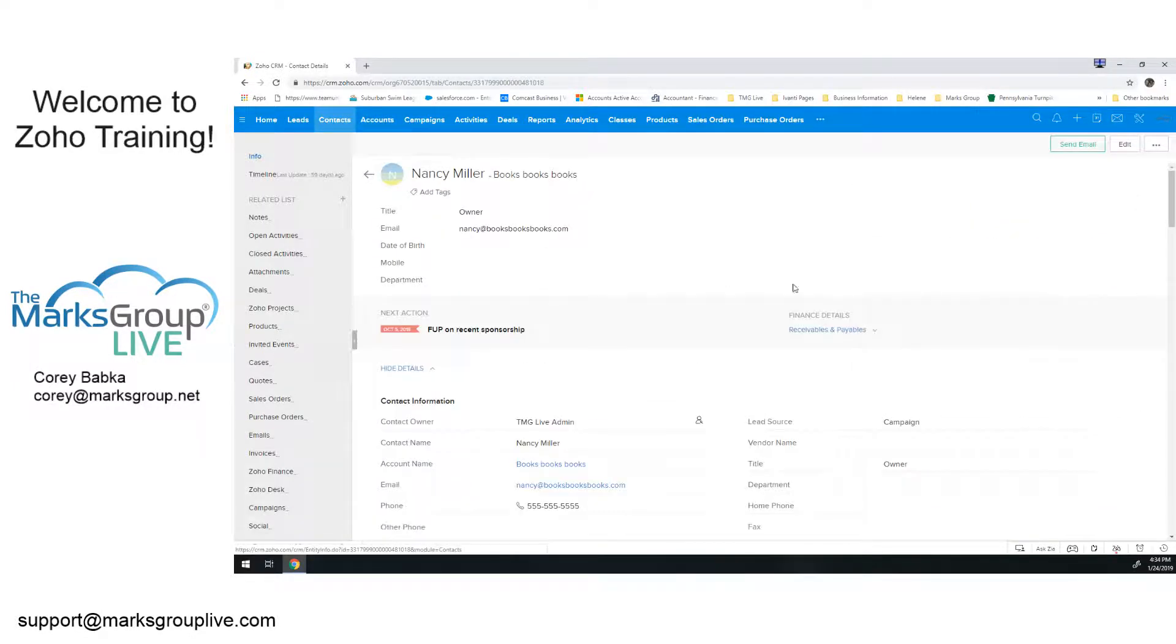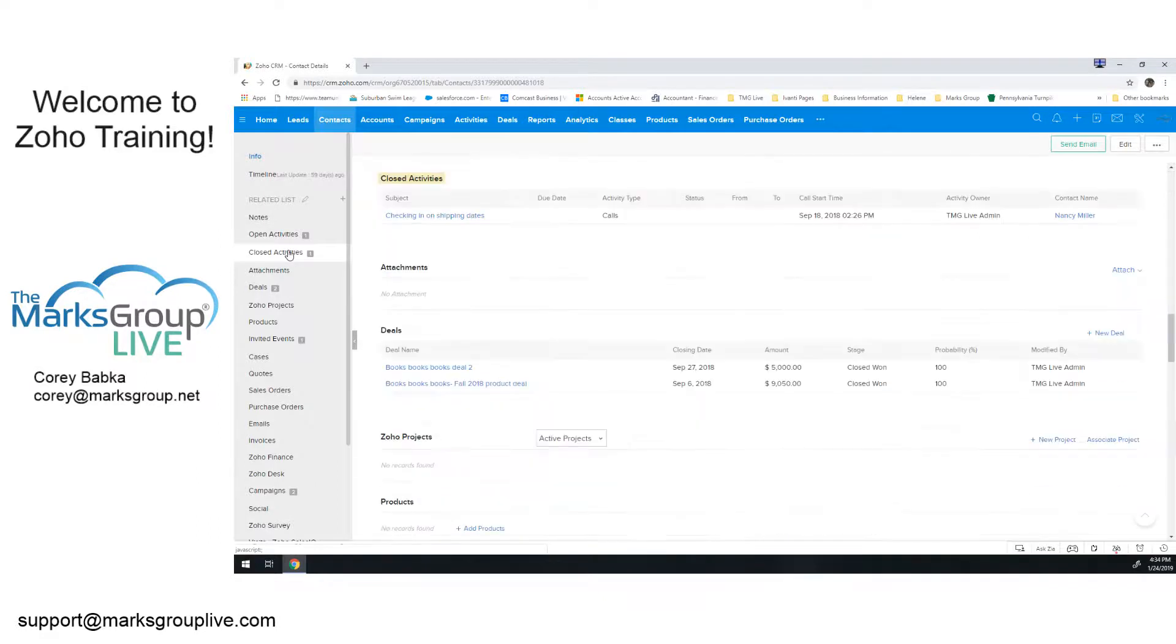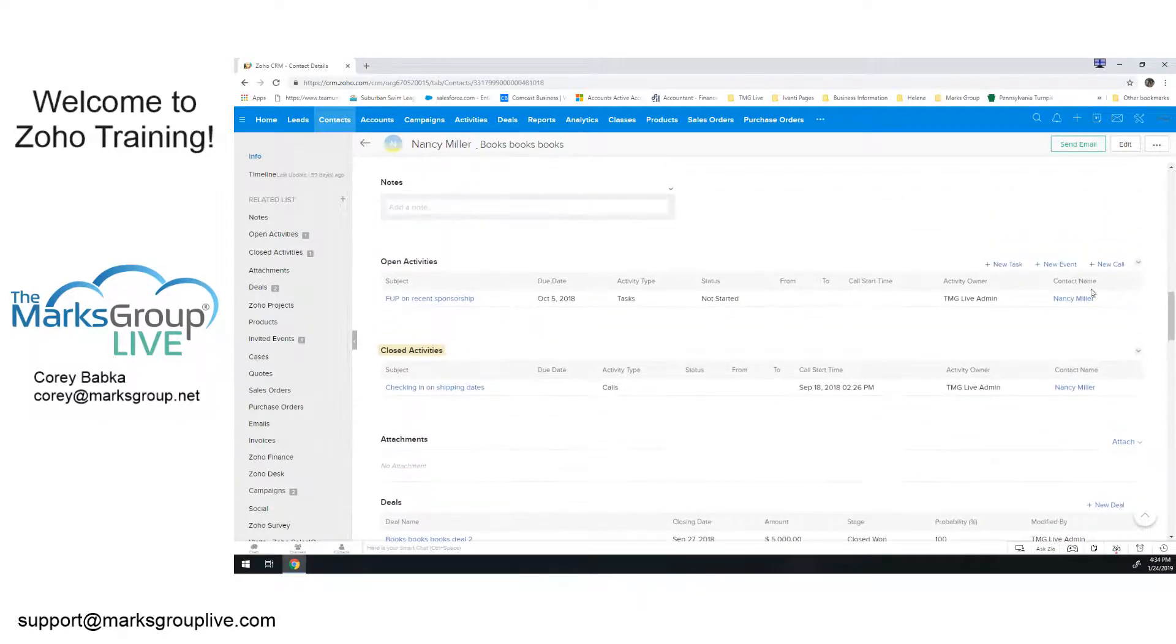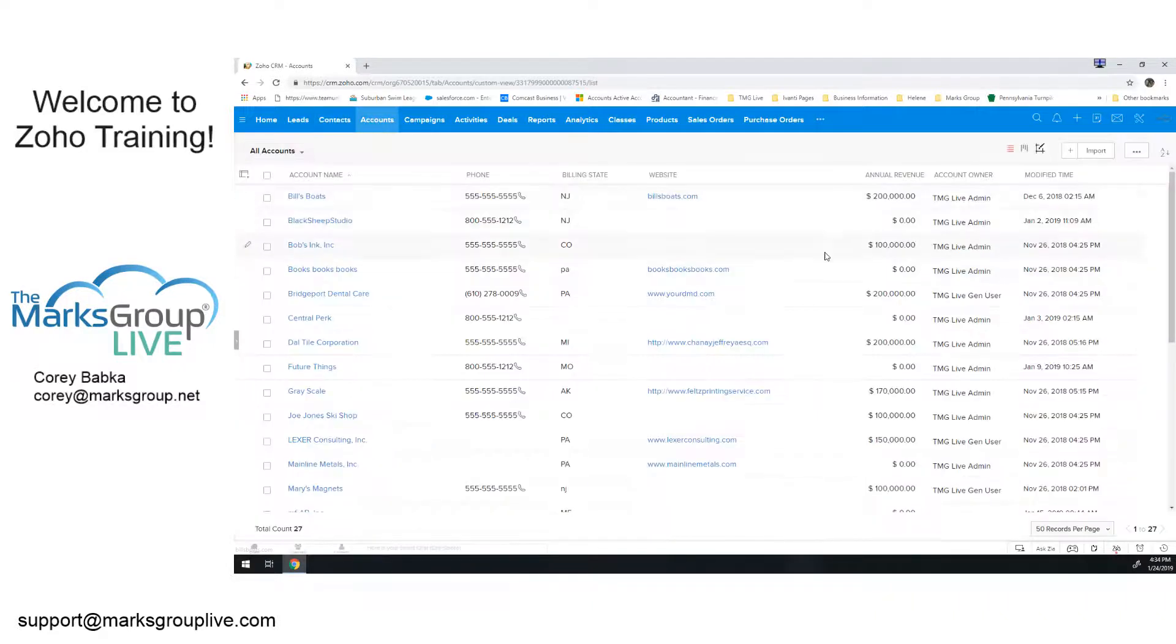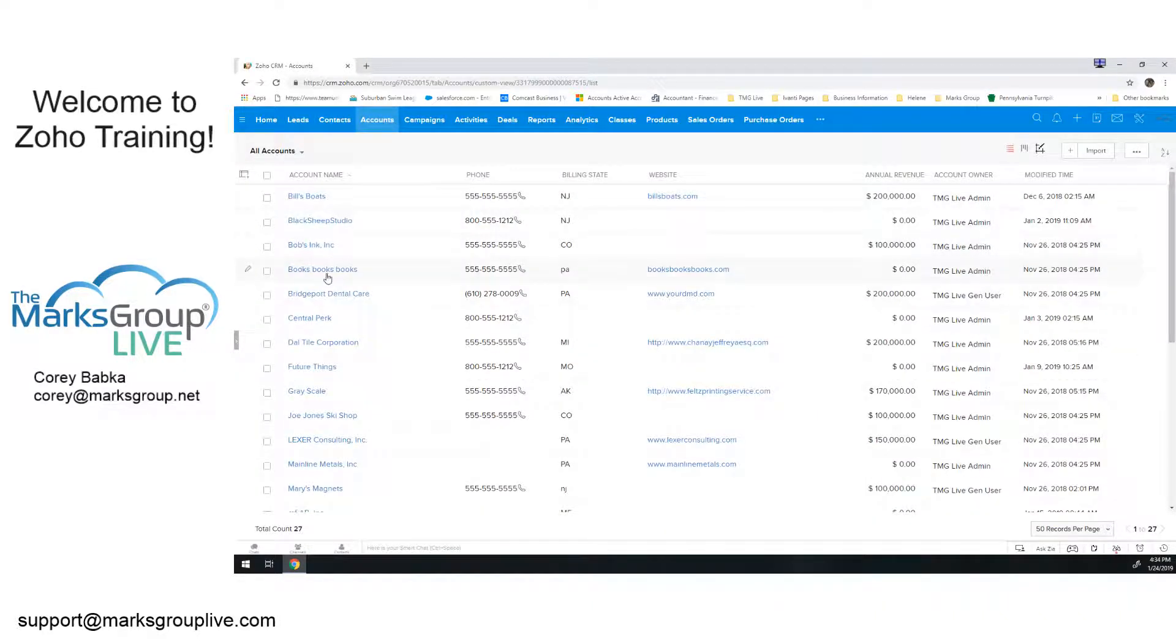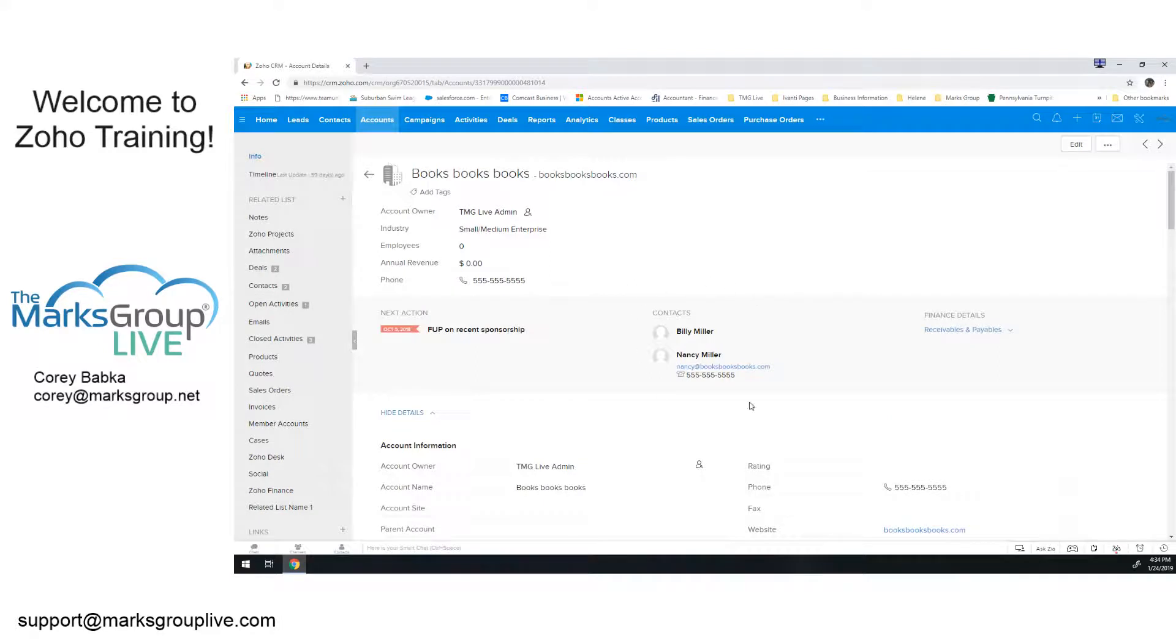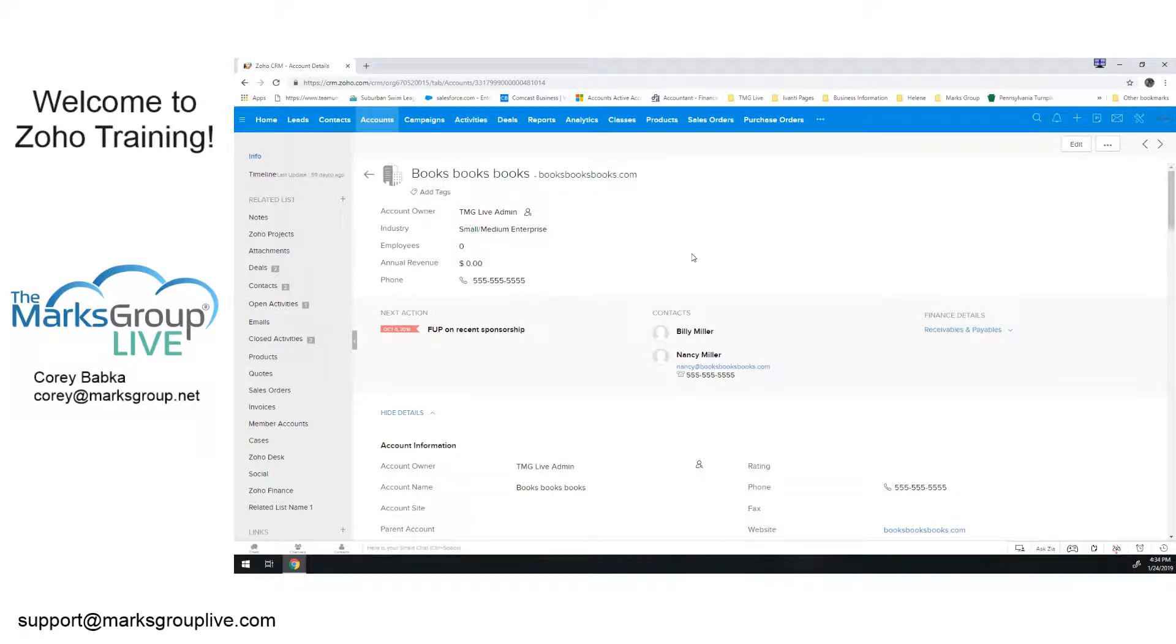But if I go back to my Books Books Books, you notice I'm navigating just by clicking on the link. Now you can see there's three. Why? Because there's one with Nancy, two with Billy. And I can go to Nancy and see that one open activity and that one closed activity. So the account, again, the nicest piece about the account is there's that roll up of how many contacts are there, how many closed activities are there, how many open activities.